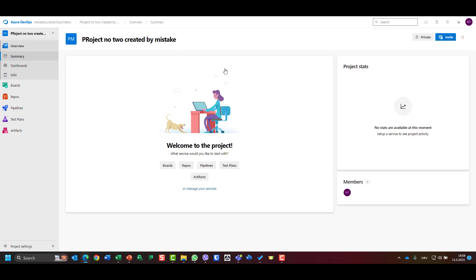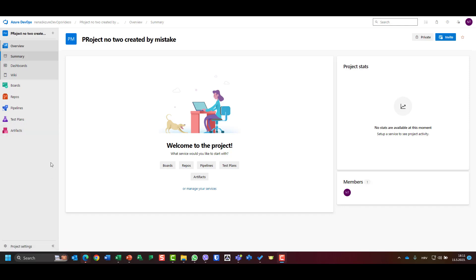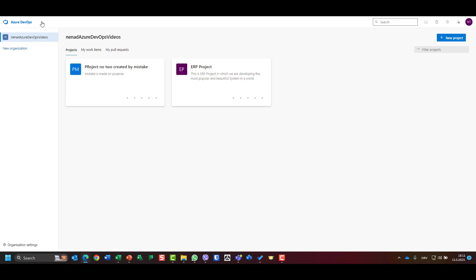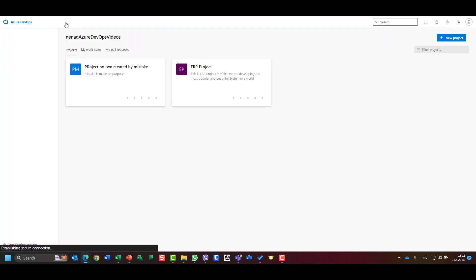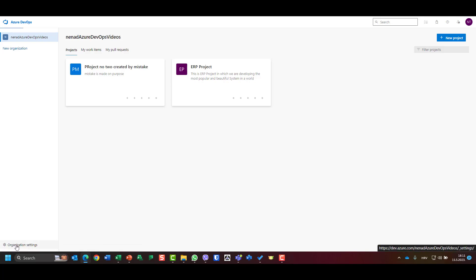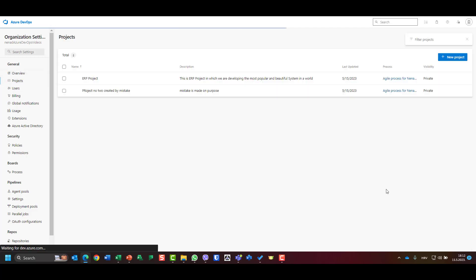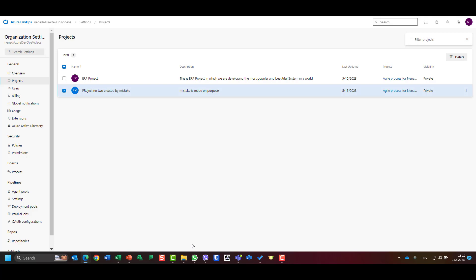To delete the project made by mistake, that cannot be done from within the project settings because you need administrative rights. It is not part of project settings — it is part of organizational settings. I'm going to choose my organization. From within a project, I can always go to the hierarchy, then navigate to my organization and go to organizational settings, then under General choose Projects.